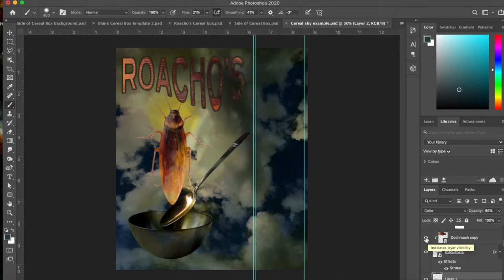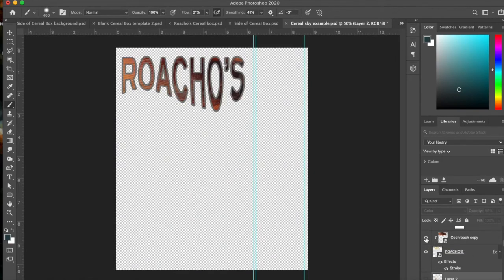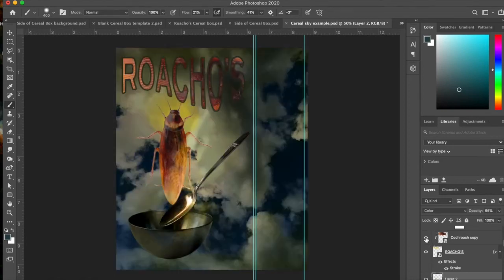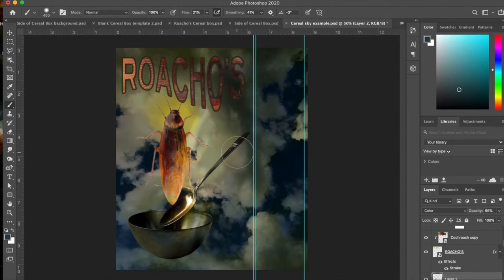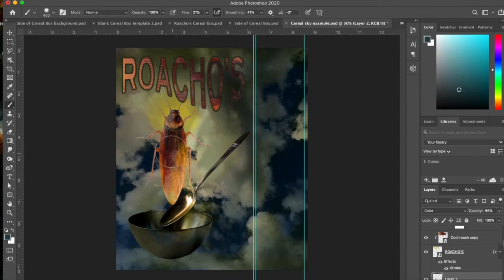So if you hit down the option button or the alt button, and you click on it at the same time, you'll only see that layer, right? So anyway, you can see this layer, if you look through it, is basically the cockroach on its side.